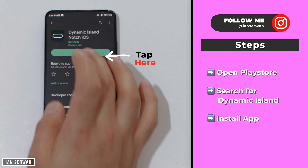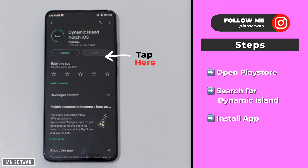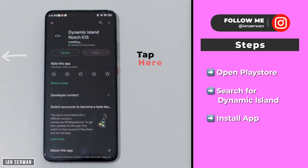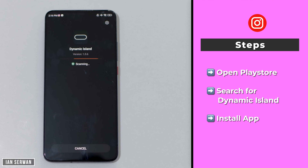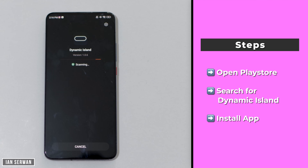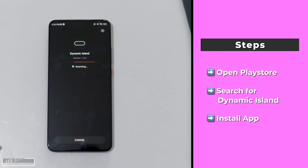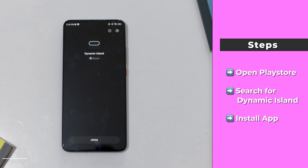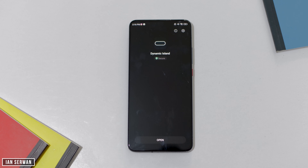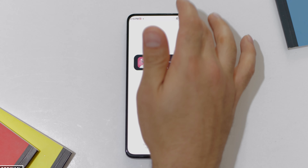After you find the application, tap on Download or Install and wait for it to finish downloading. I'll wait for the installation to complete and then open the application and show you what you need to do. As you can see, the application is now installed — let's go ahead and open it.